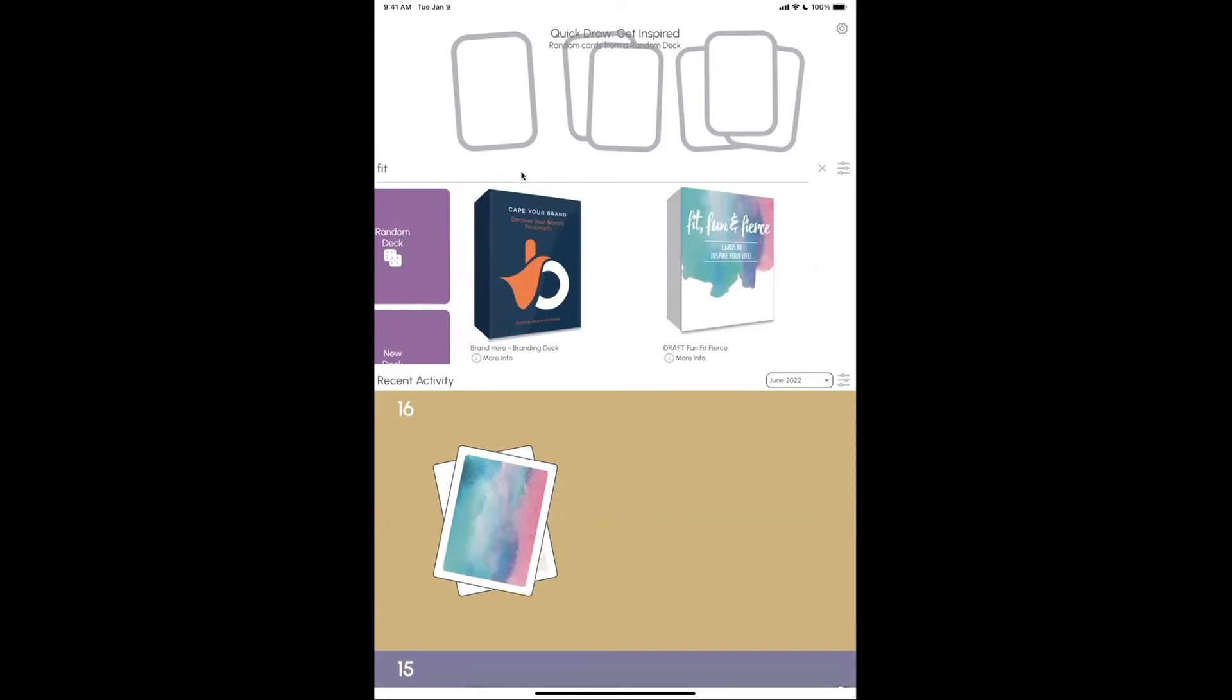Hi, this is Nick Kellett, founder of Deckable, and Cindy asked me to put together a short video to show you what Deckable is, and also, importantly, how easy it is to import your deck.